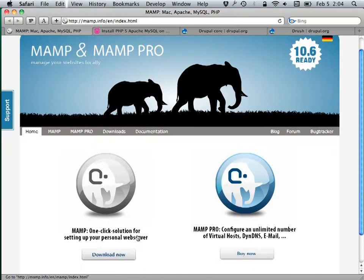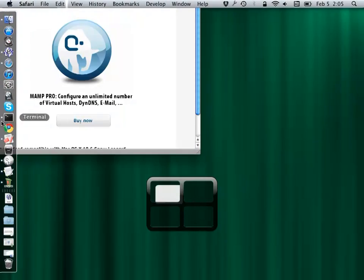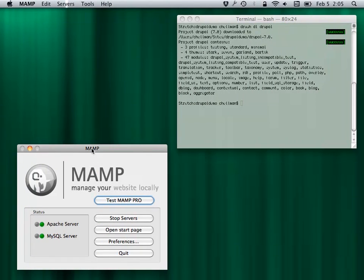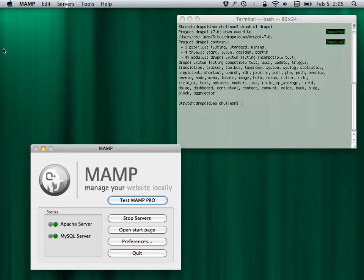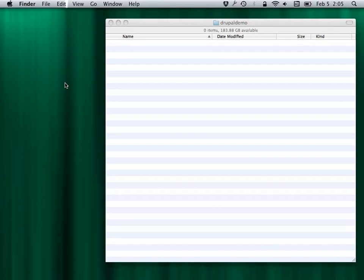MAMP stands for Mac, Apache, MySQL, and PHP — which are the three things you need: the server, the database, and the programming language. You just download this thing and it gives you an application that lives in your applications folder.